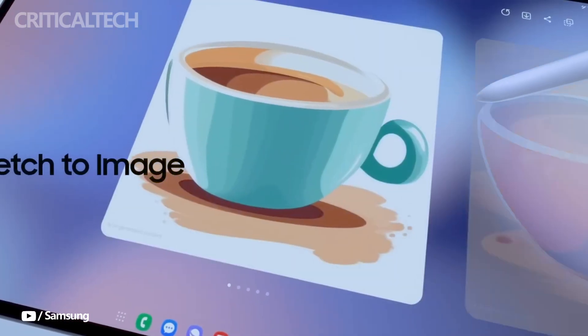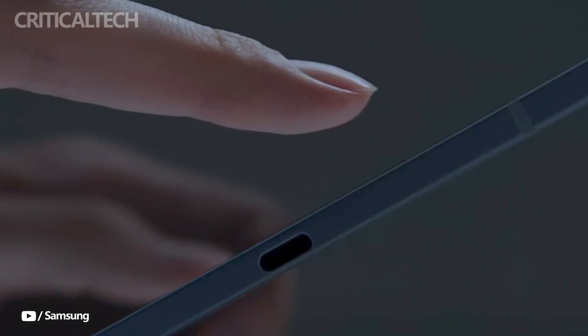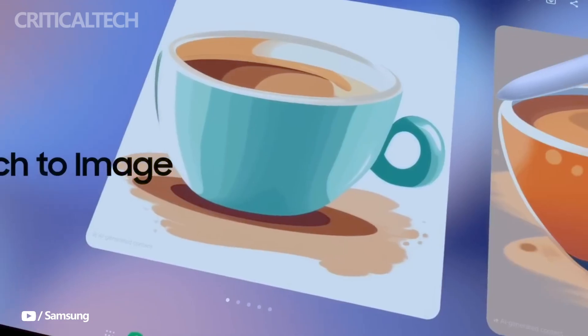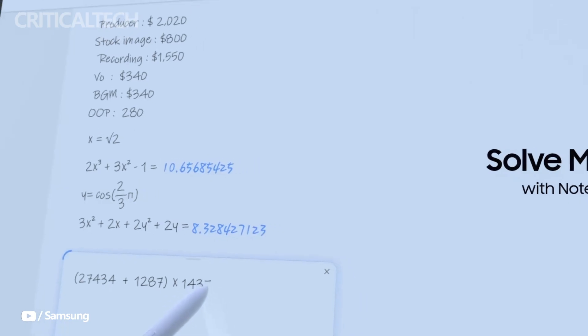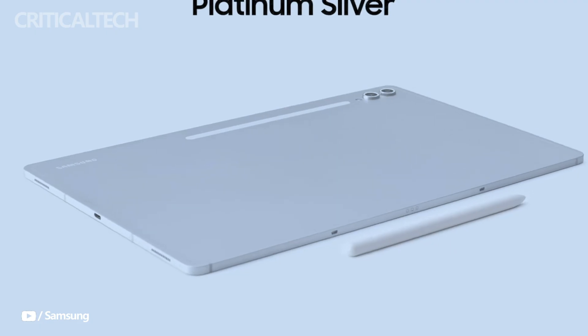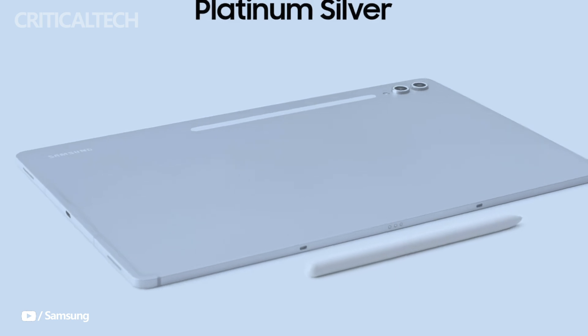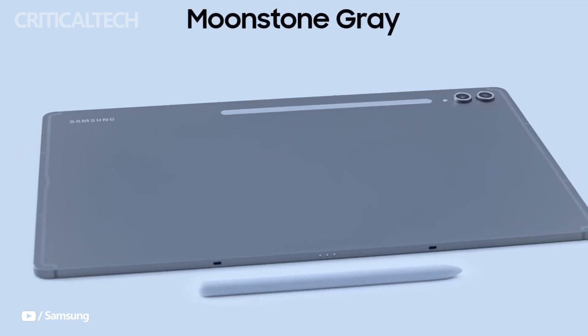Storage options include 512GB on the S10 Ultra and 256GB on the S10 Plus, with the ability to expand up to 1.5TB via microSD card, making these tablets versatile for users with significant storage needs.